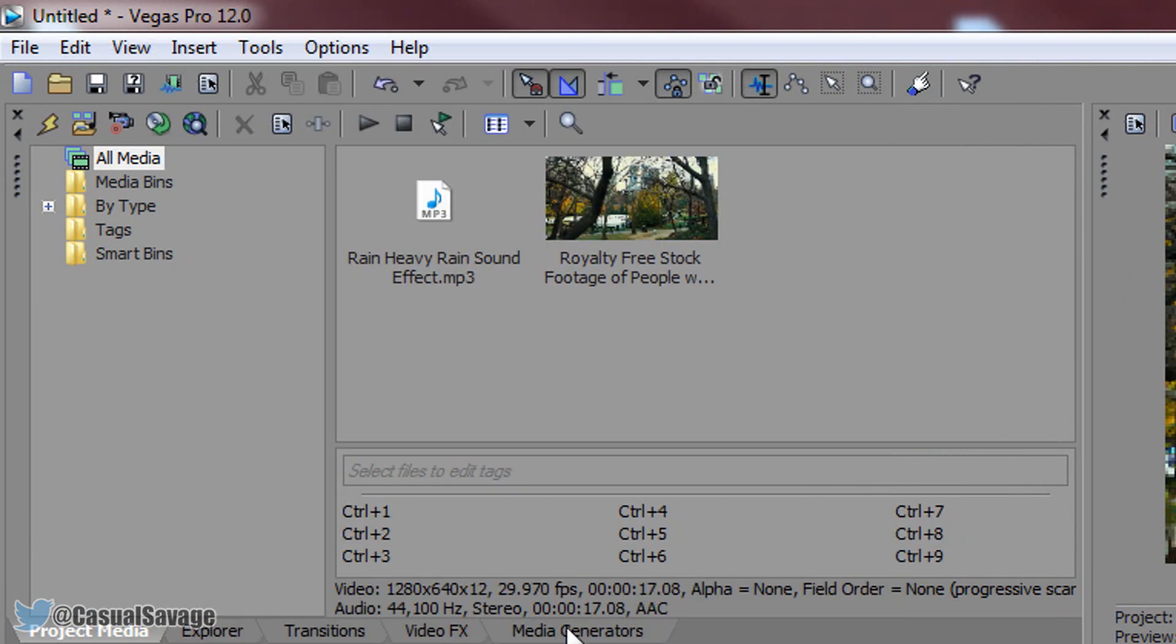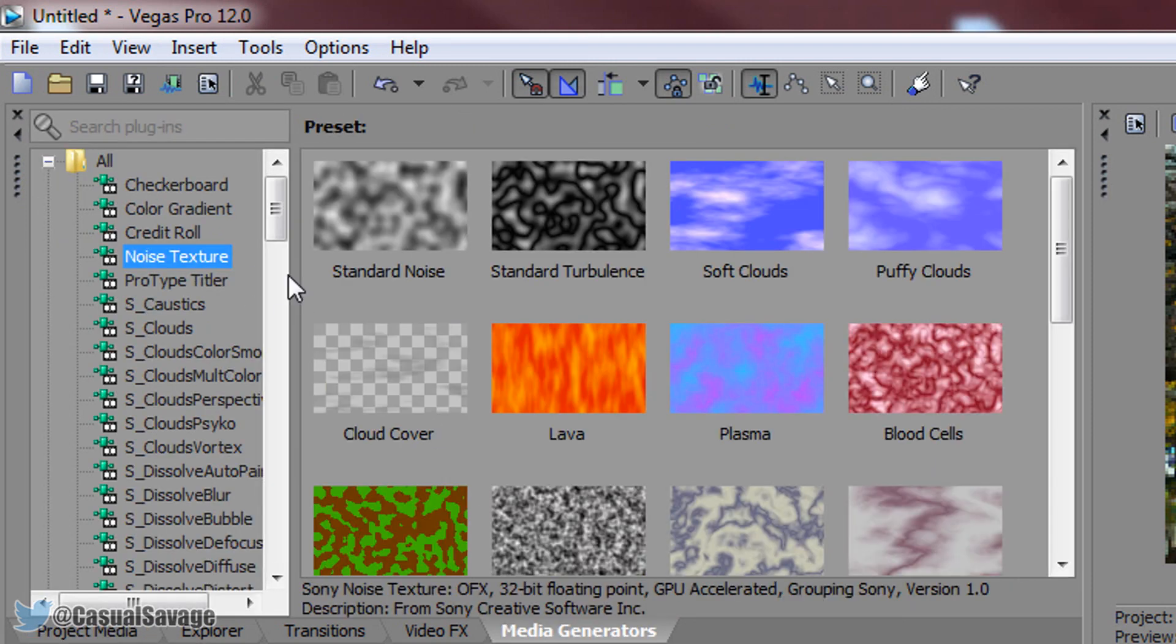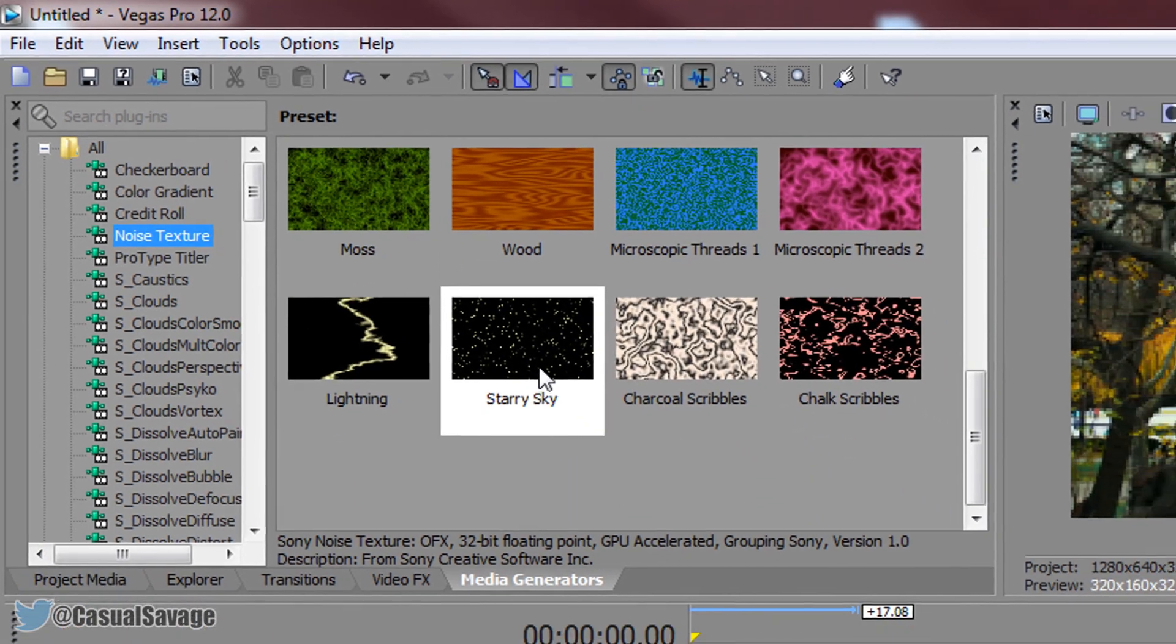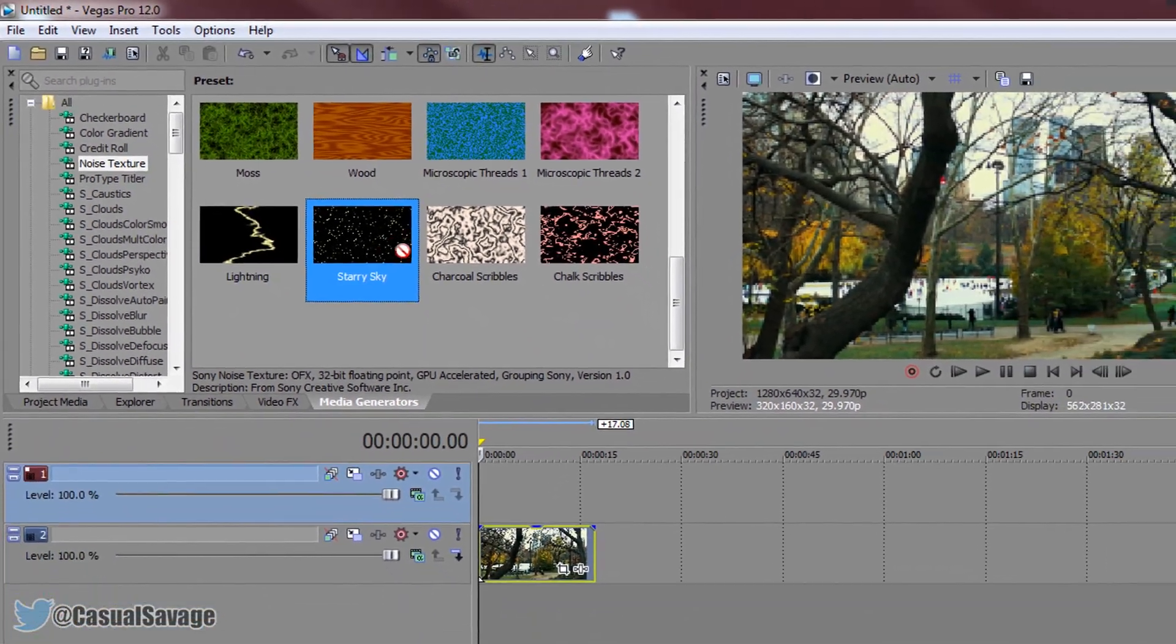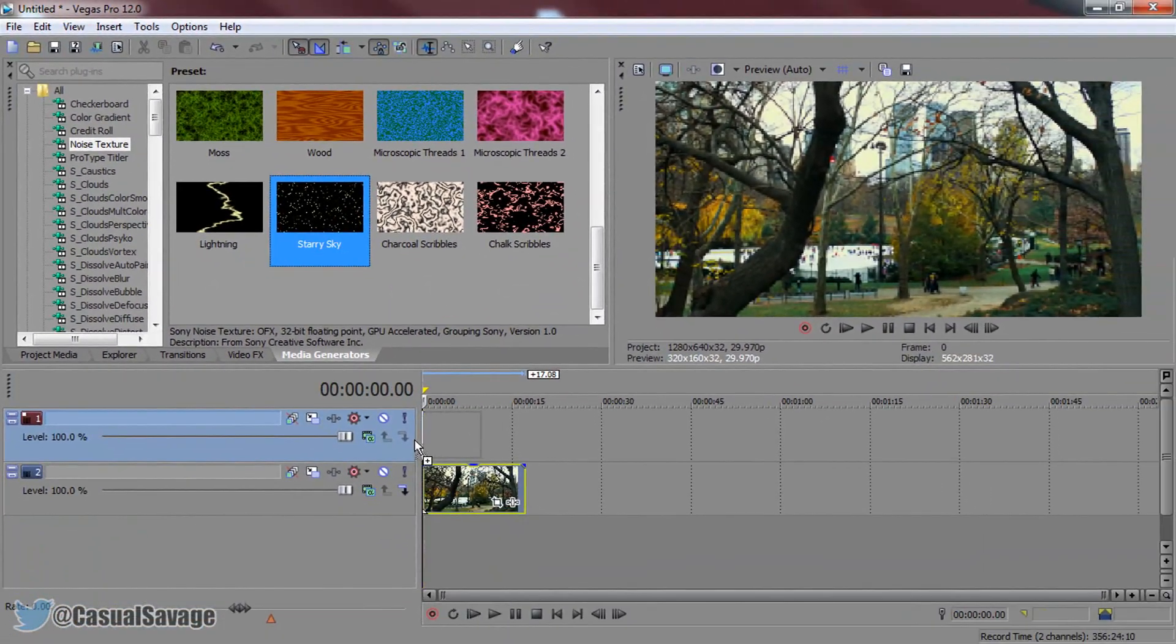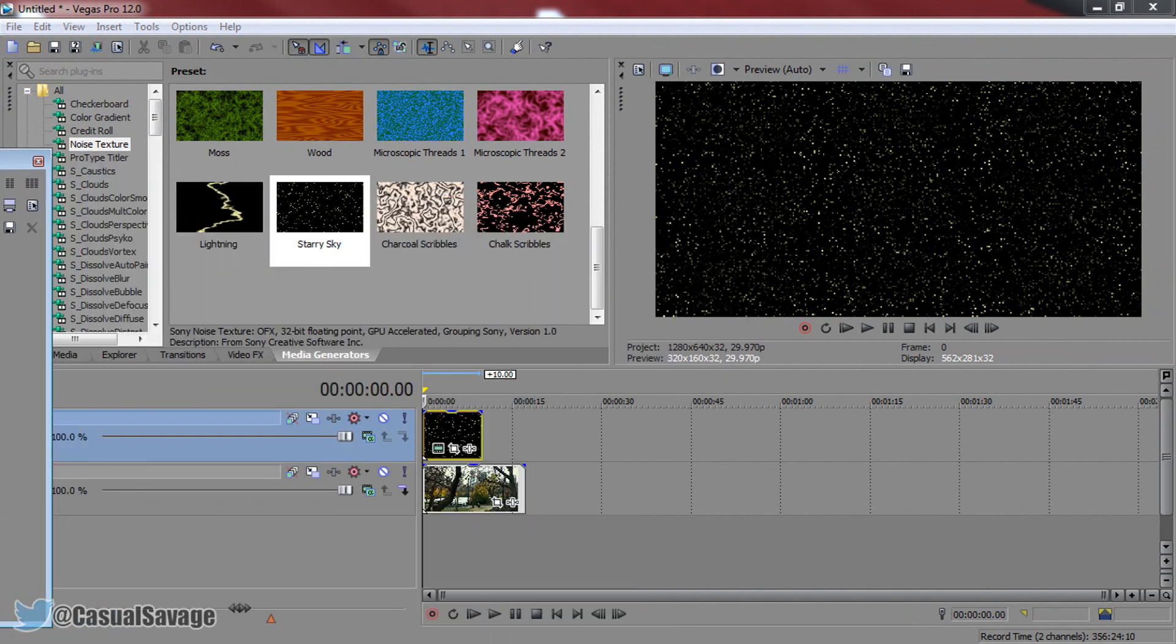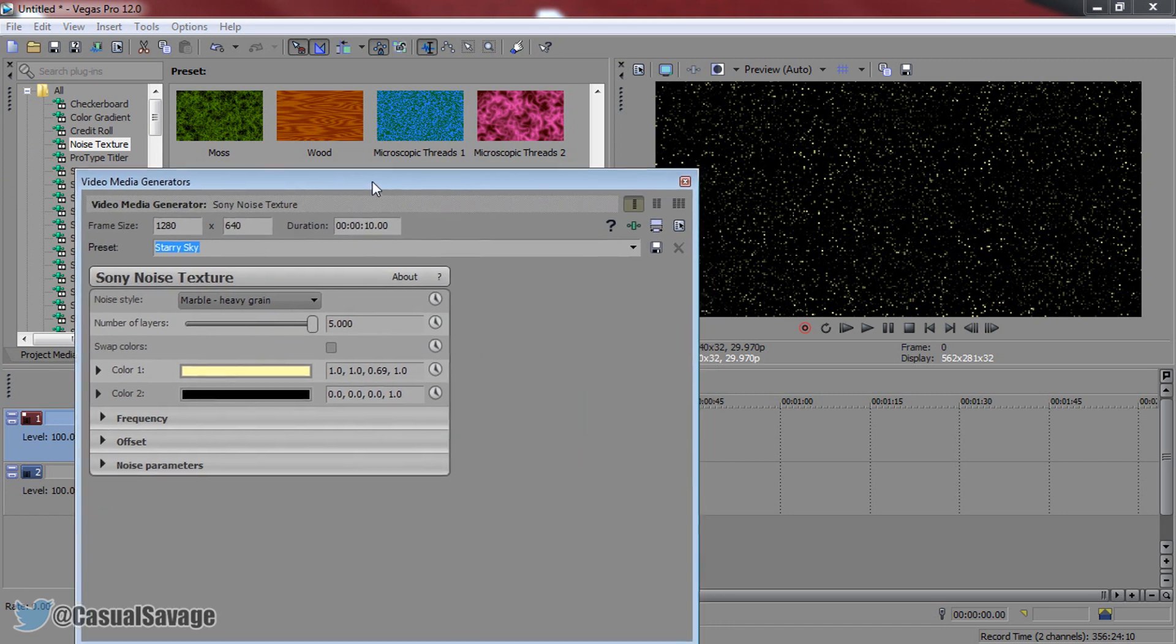From there you're coming to media generators, you want to come to Noise Texture. Then just come down and look for Starry Sky and just come here and drag and drop. Before we go further, make sure it matches your video length like that and now we can come back to this box.